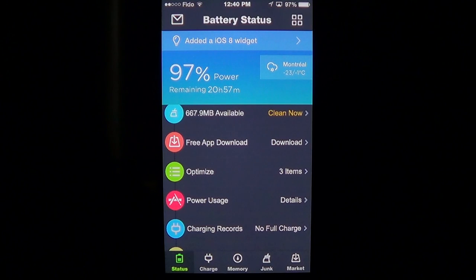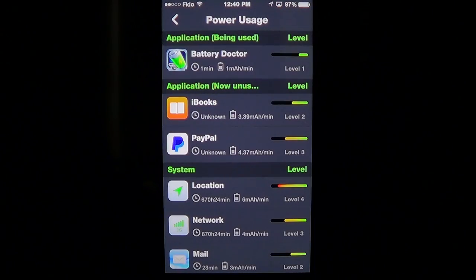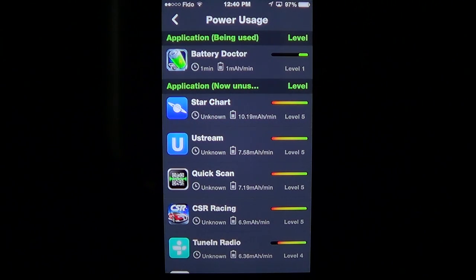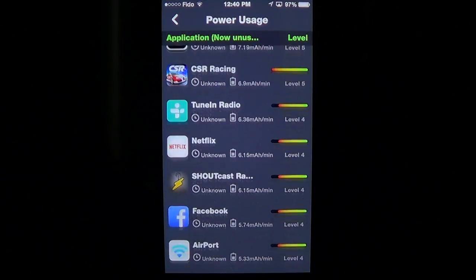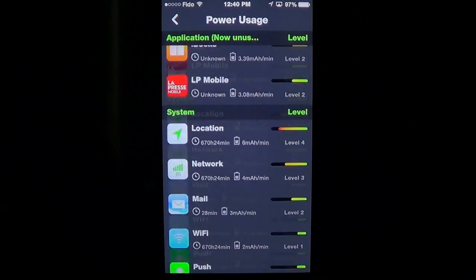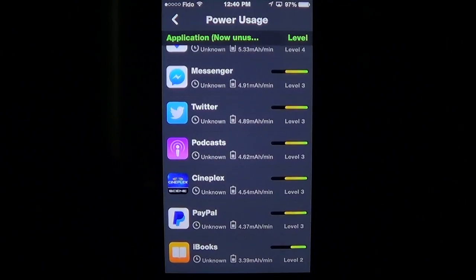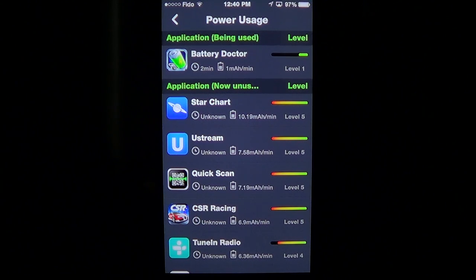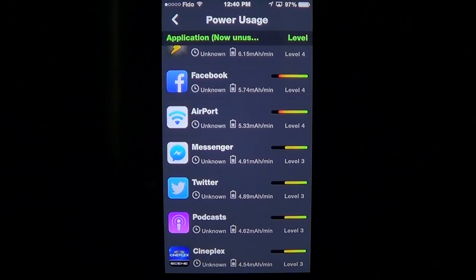Power usage details is interesting because it lets you know which applications use the most power. It gives you a level indicator for each app showing how much power it uses on your iPhone or iPad, so you get a clear idea of which apps are power-hungry and which ones use the least power — helpful for knowing what to avoid when you're low on battery.